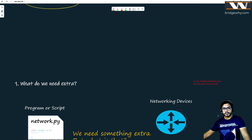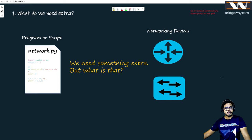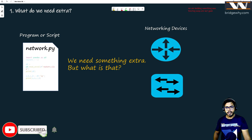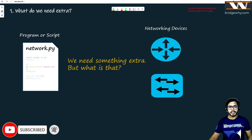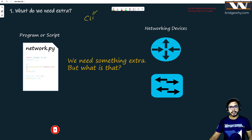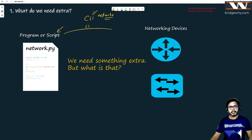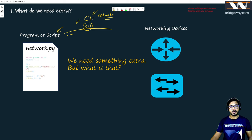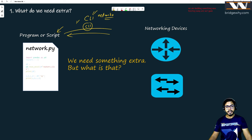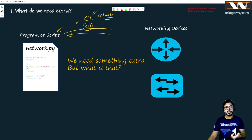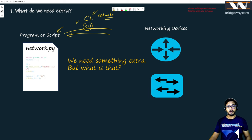Let's talk about where we are and what we need extra. In the last class, we were using the Netmiko module inside our Python script, and we were able to send CLI commands. We were able to do some logic using Python statements — based on the output from the router, I can make decisions using if-else statements, repeat tasks, and so on.